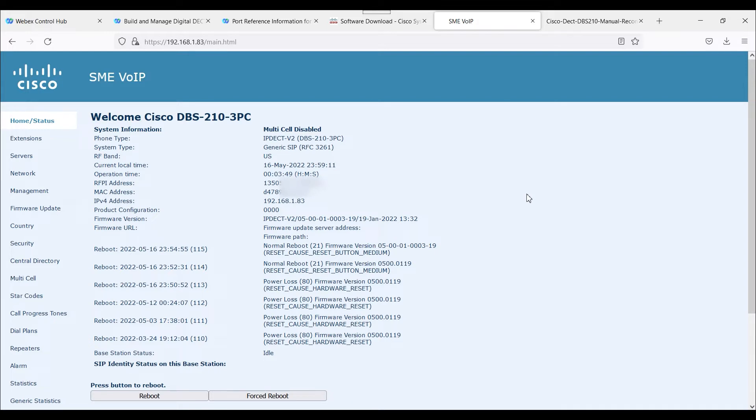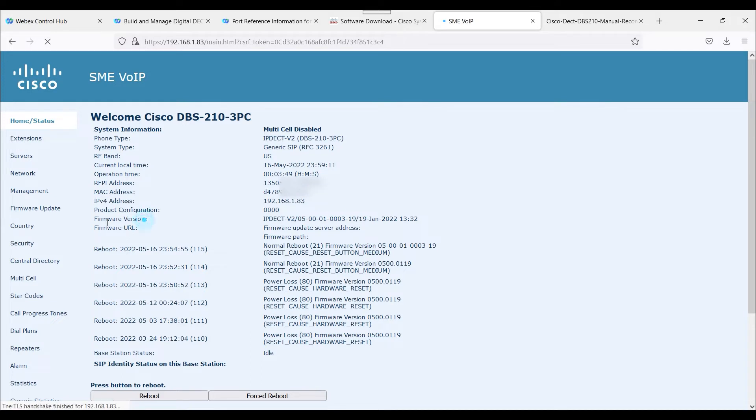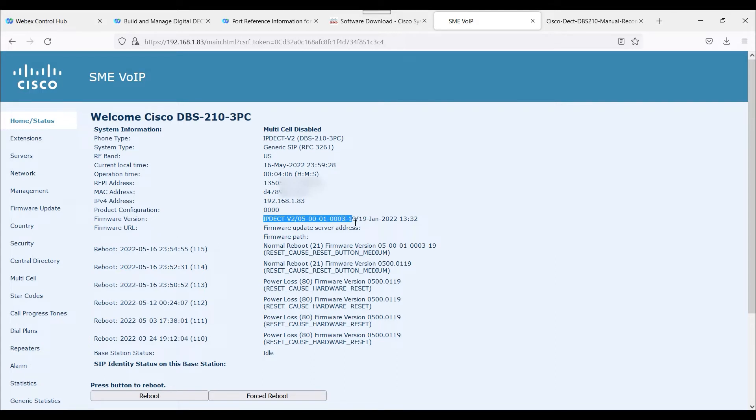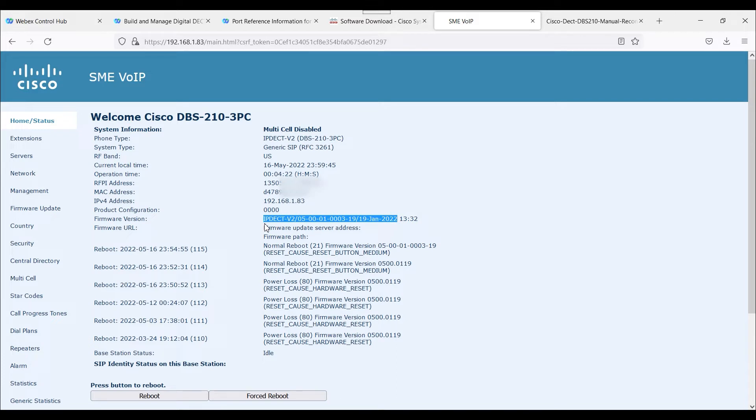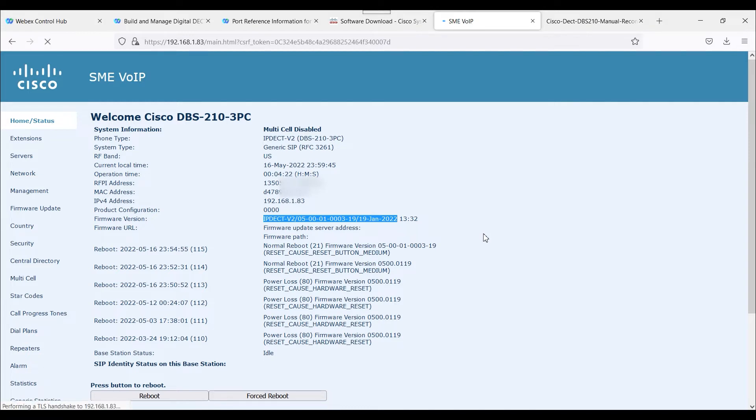One critical thing to note is this DBS-210 and the handset - I've updated the firmware. If we take a look at the actual firmware version, you'll notice it's running 5.00-01-0003-19 firmware, timestamp 19th January 2022. It is very critical if you're onboarding a DBS-210 DEC system to WebEx Calling - highly recommend upgrading the firmware. There's been a number of different firmware changes over time, and there's some critical notes to look at.